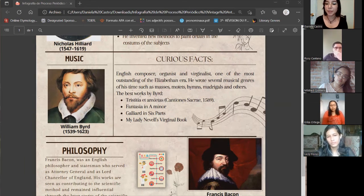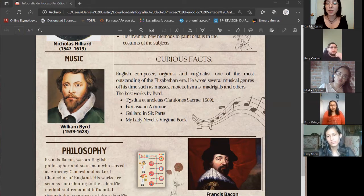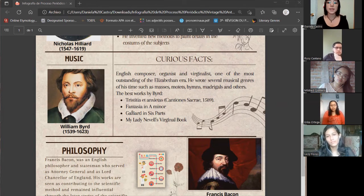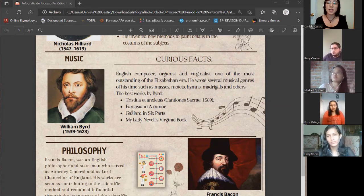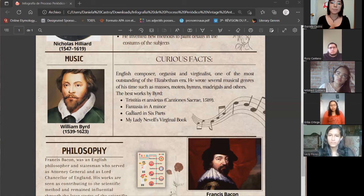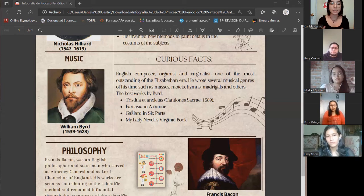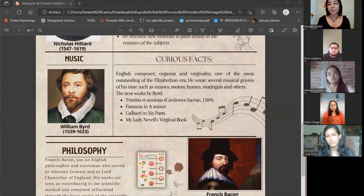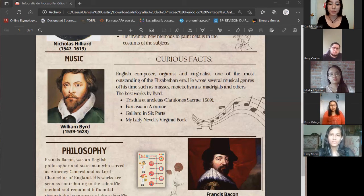Years later, his teacher Thomas Tallis died, so William Byrd continued writing songs by himself. It is estimated that almost 600 of his pieces have survived, including church music with English text, church music with Latin text, madrigals, keyboard music, instrumental music, and more. In my opinion, Fantasias in A Minor was one of his best works, because it is a kind of song that starts naturally but then the rhythm changes and attracts the attention of the people. It is considered the Elizabethan roller coaster.